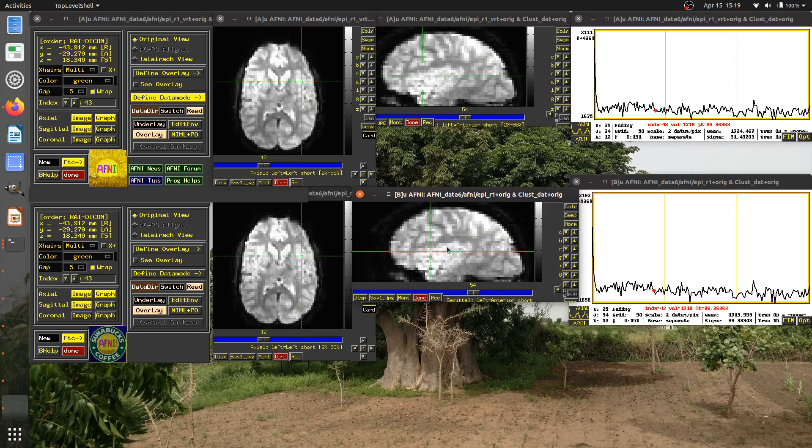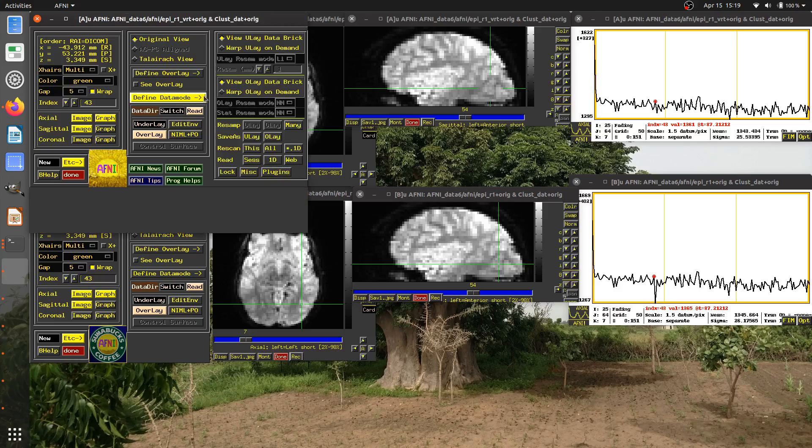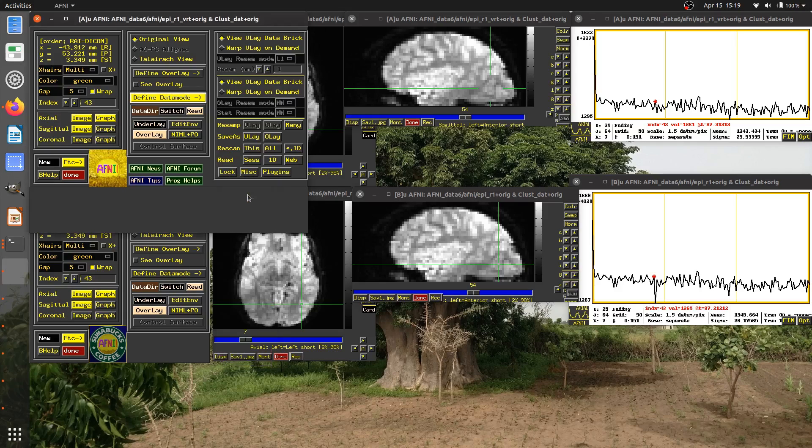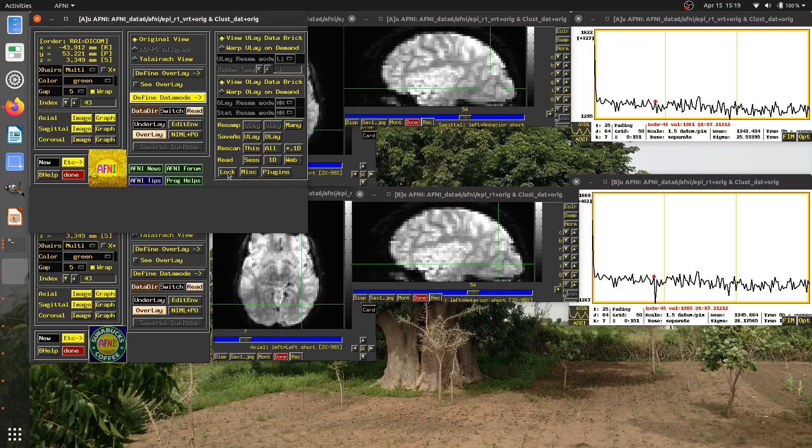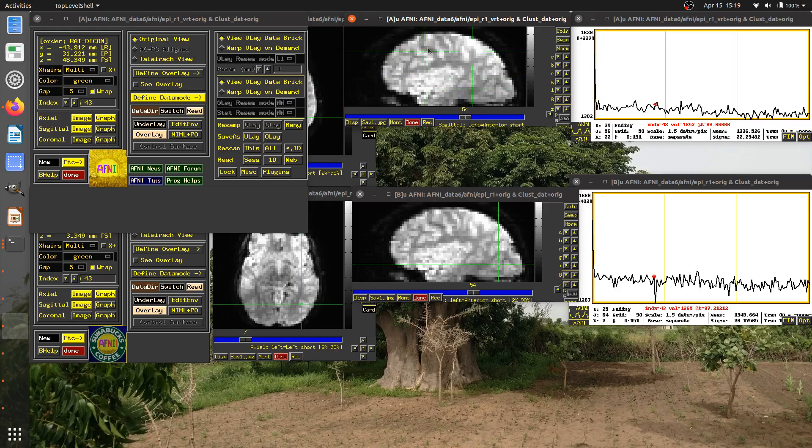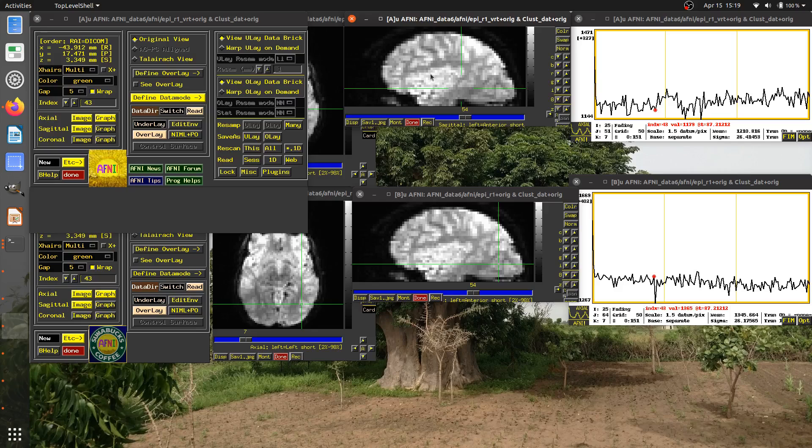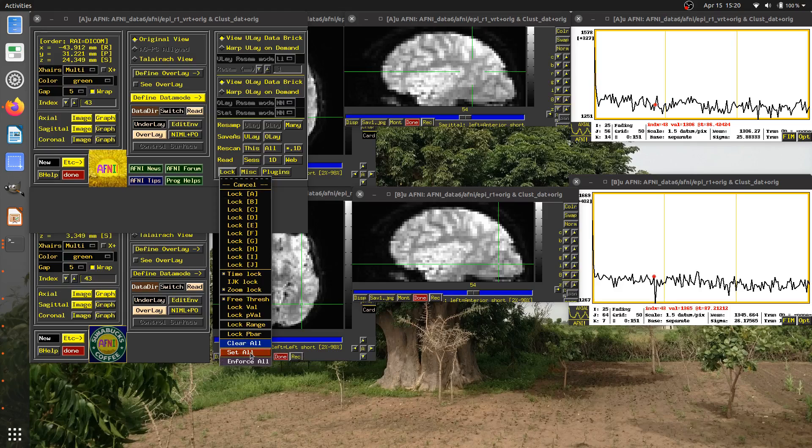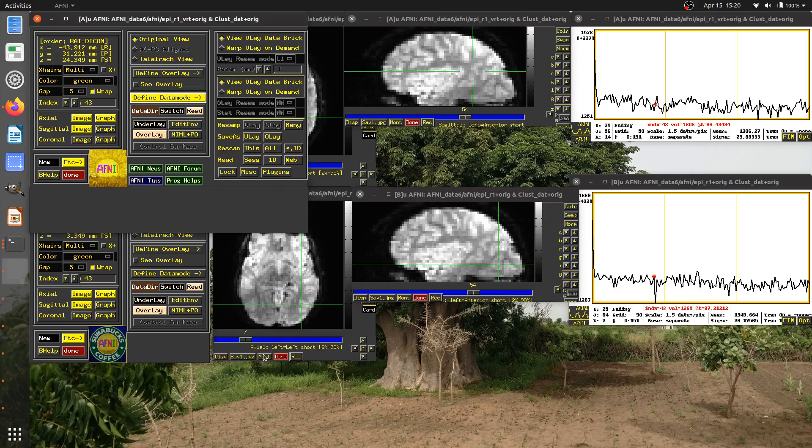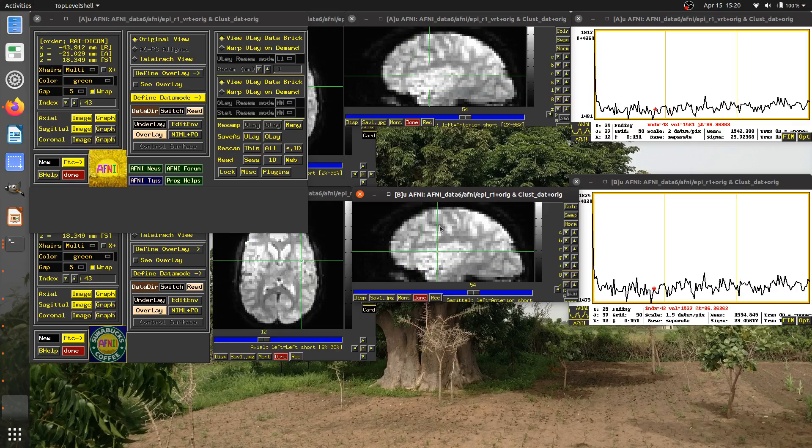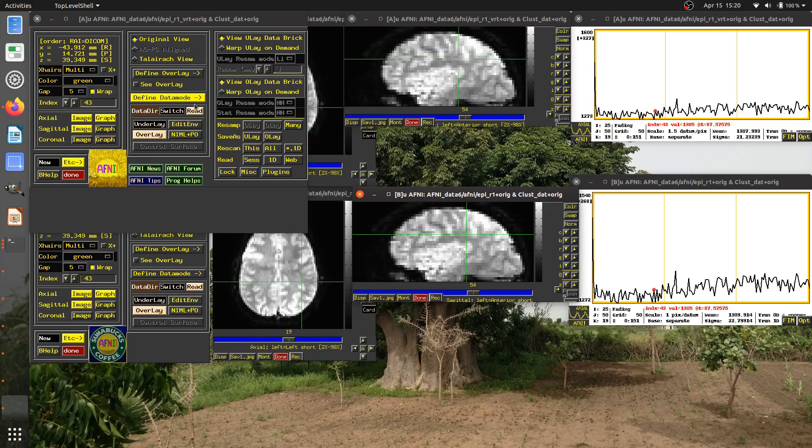If I wanted to do something like turn off the spatial locking here, I could go to define data mode, lock. And if you notice here, these are all the spatial locks for however many controllers up to the Jth controller I have. If I click on this one now, you'll notice they're all unlocked. And if I click now in this dataset, you see the crosshairs are moving in this dataset. They're no longer locked together. So if you want to unlock spatially, that's how you can do it. I'm going to go back to lock and down here, select set all because I want all the controllers locked spatially.